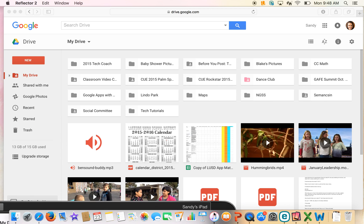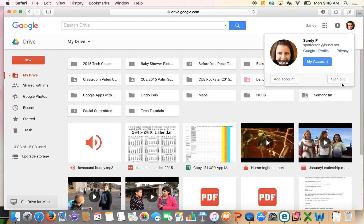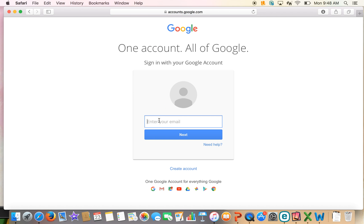If you are on a computer, you'll just want to go to drive.google.com — the URL is right up there. If somebody else or a different person is already signed in, you can click it, sign out, and then add an account. Again, you're going to add that lsusdstudent.net account.